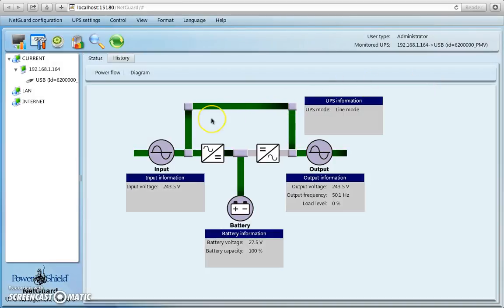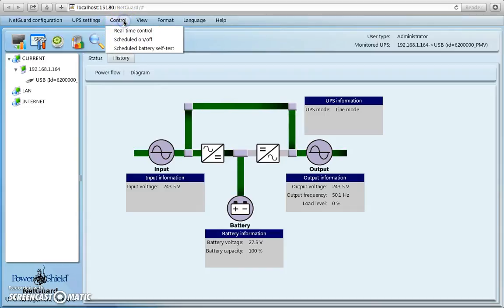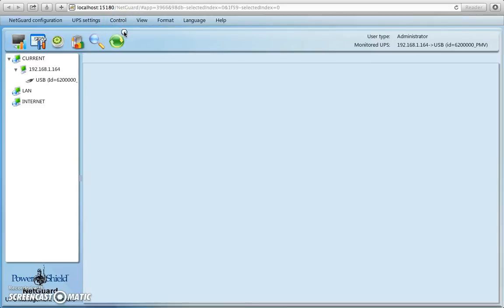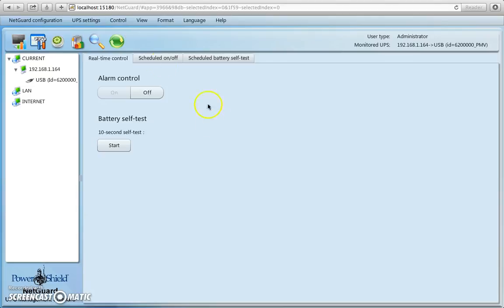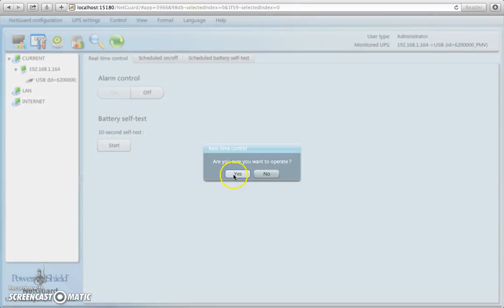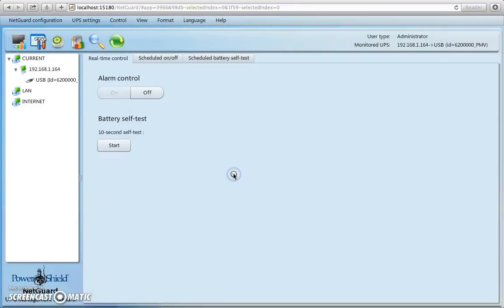Then we can go and do something interesting, like we can go to control mode, do real-time control, control, and we can do a 10 second battery test on a PowerShield Defender 1200 UPS. So I'll press start, and say do I want to start it, yes.